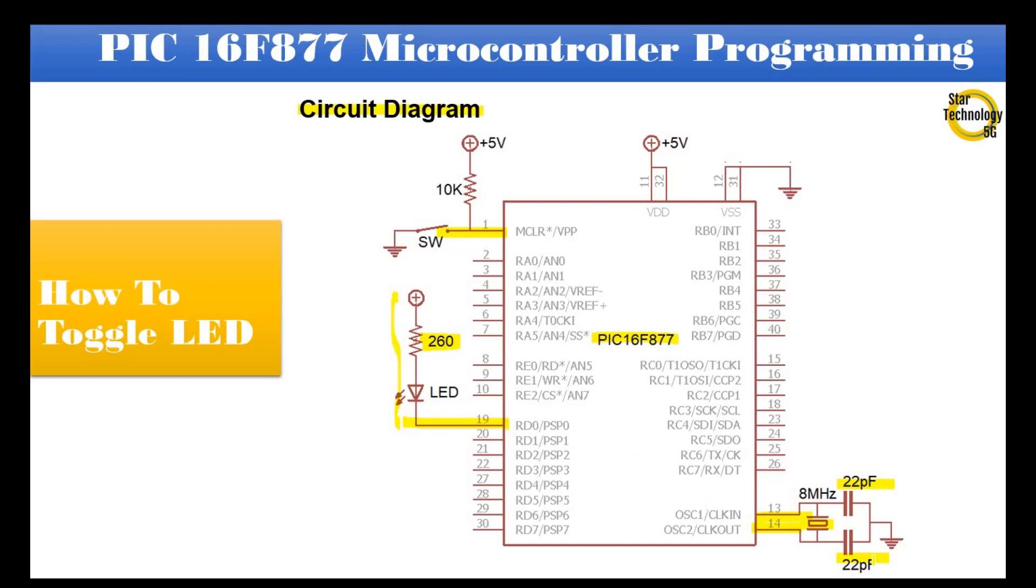Pin number 11 and 32 are connected with positive 5 volts. Pin number 12 and 31 are connected with ground. Let's draw this circuit in Proteus.